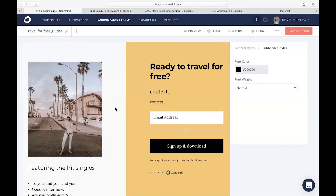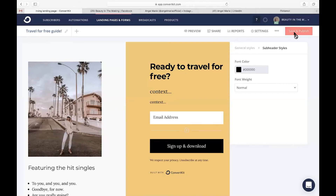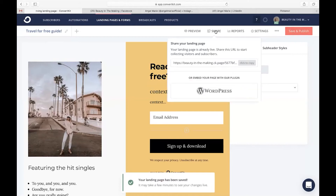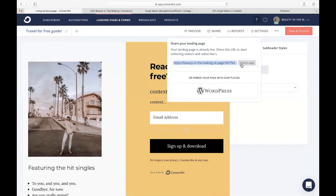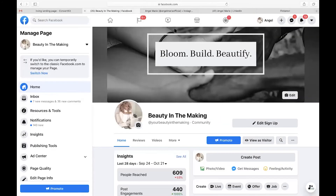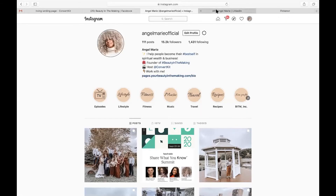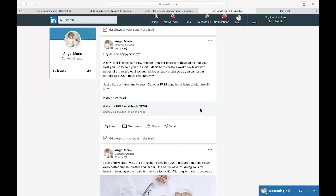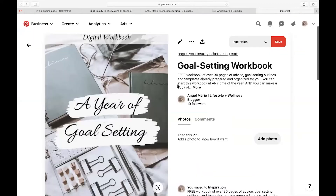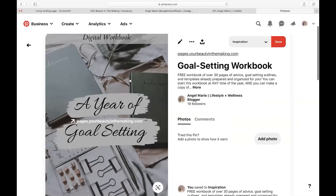Step number four is to now drive people to your landing page. All you're going to do is save and publish your original landing page, click the share button, and copy the link to your landing page. This is the fun part where you get to share your big idea with the public. You can add it to Facebook pages or groups, put it in your Instagram bio, share it as a LinkedIn post, or even place it as a Pinterest pin to gain traction and grow your email list.